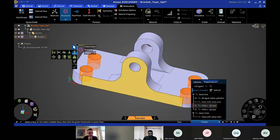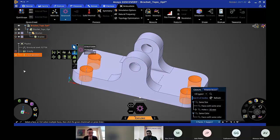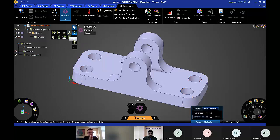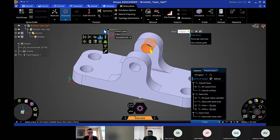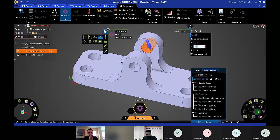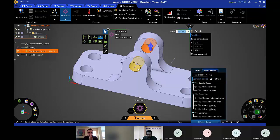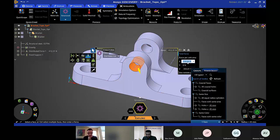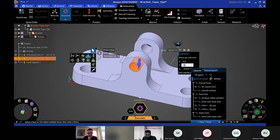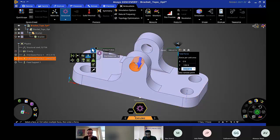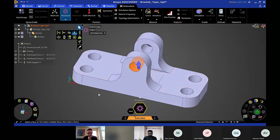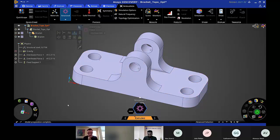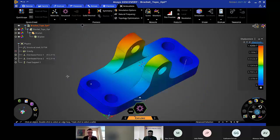Now let's apply the forces. I want to give a force in multiple directions: 0 in X, minus 100 in Y, and plus 400 in Z. I'll apply similar conditions to the other load points. Then I'll click Solve, and within seconds we get results for the static structural problem.